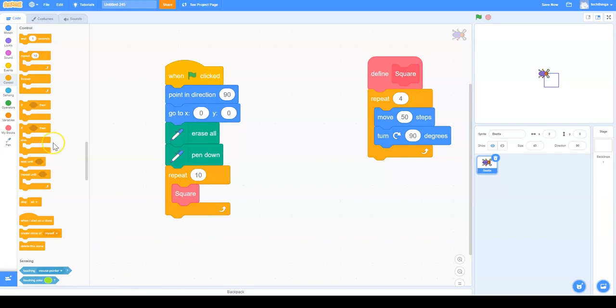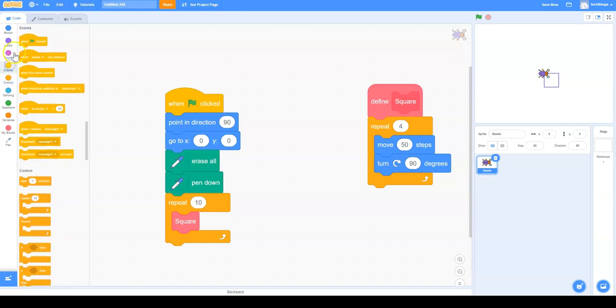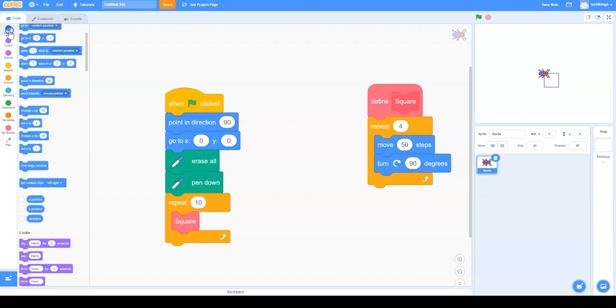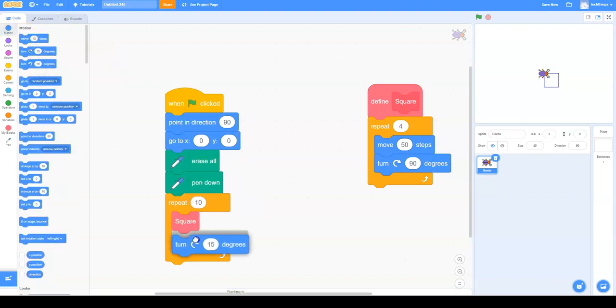And we're also going to make it actually do a circle. So we're going to go to Motion, and we're going to do Turn.